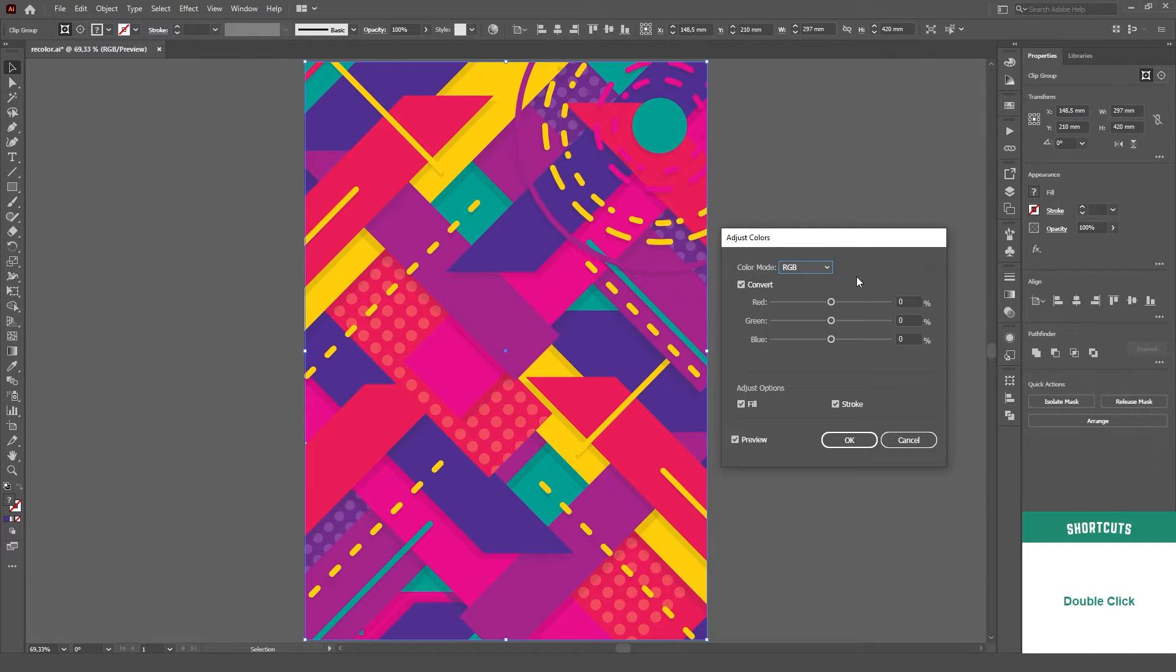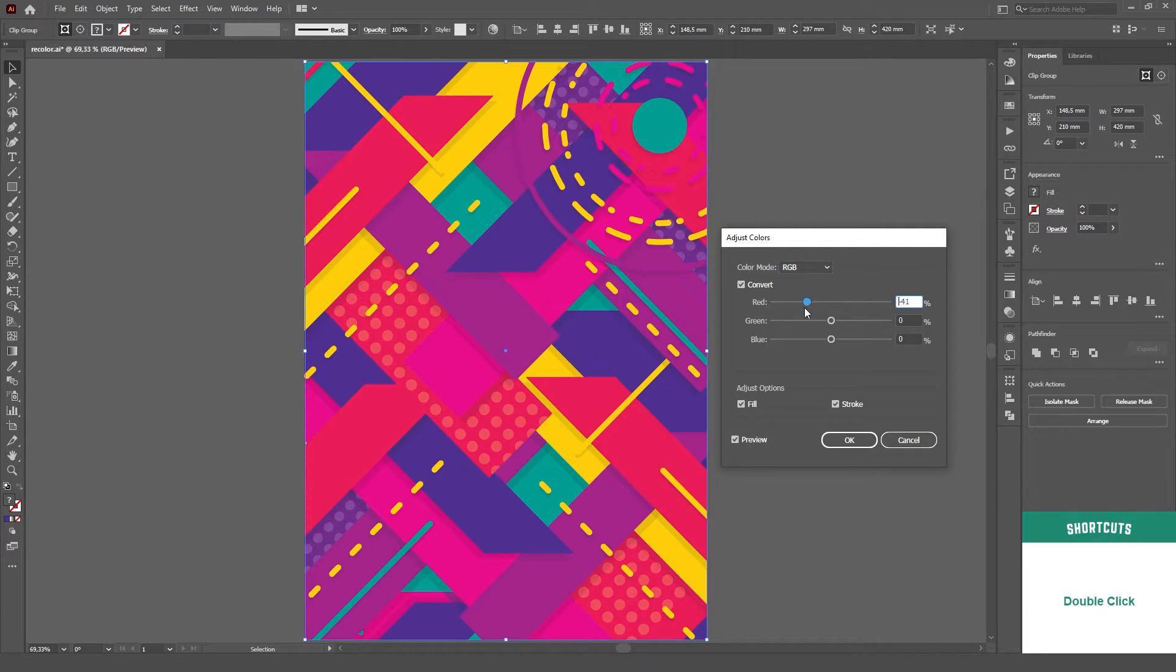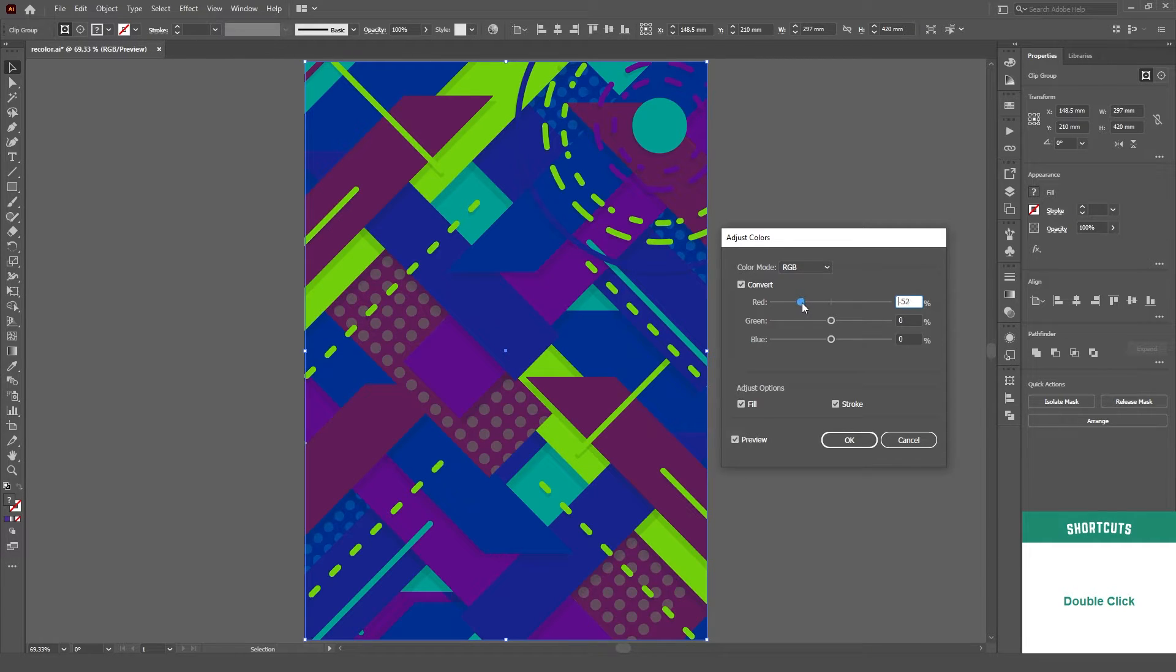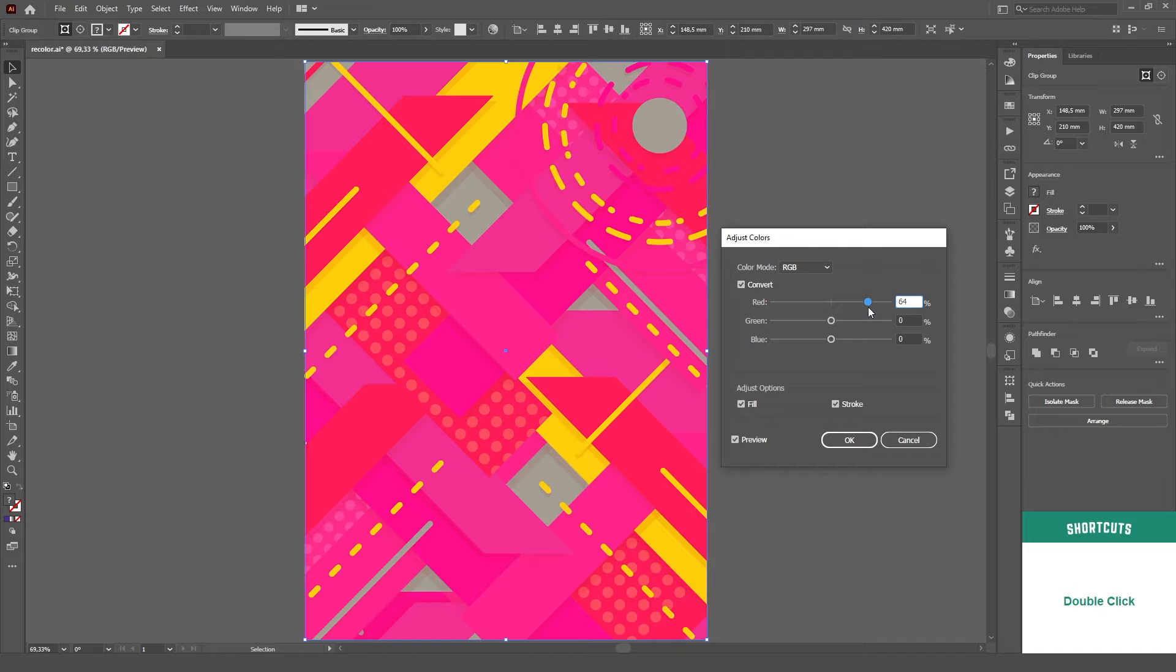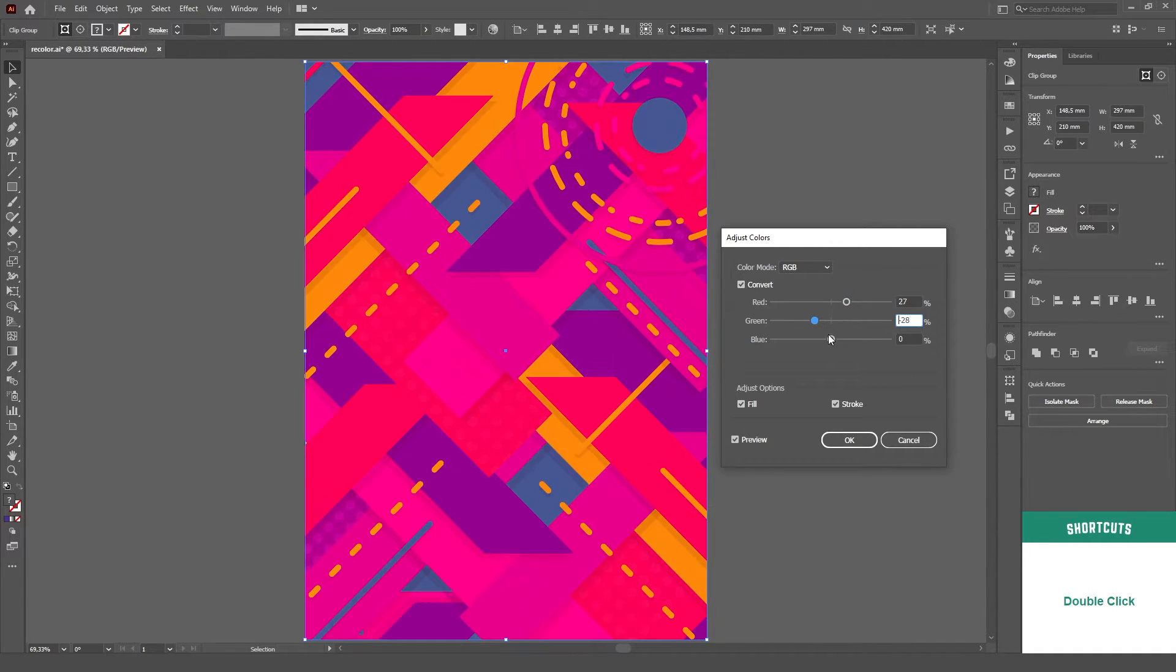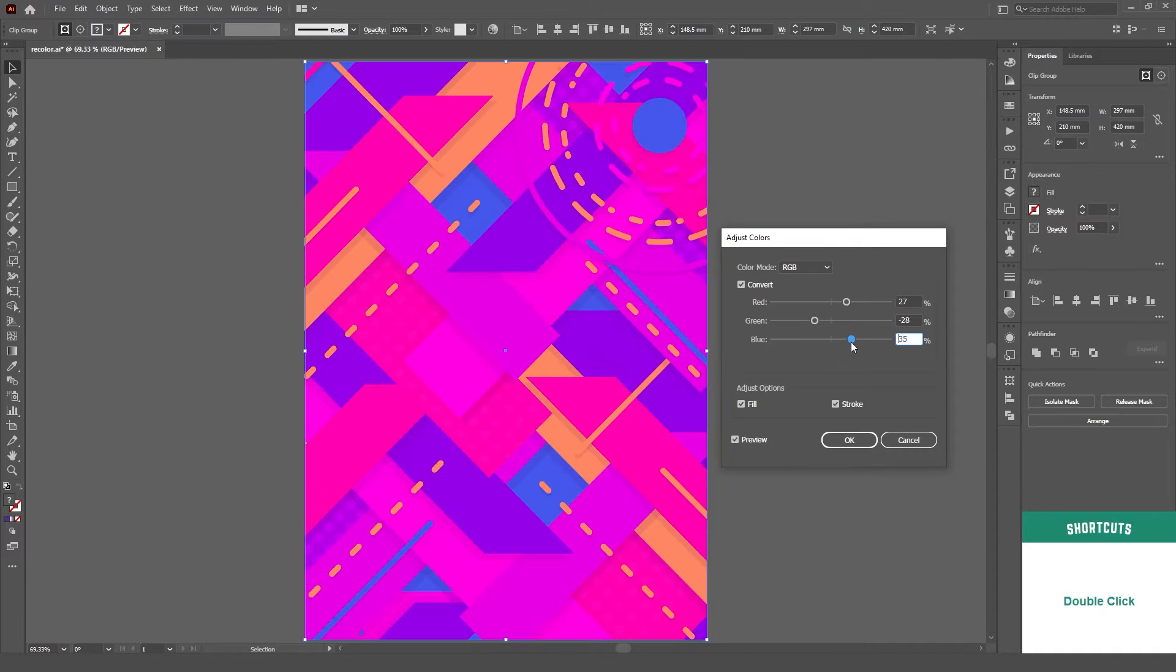To understand how these work, think of them as adding or removing that specific color. If I push the red channel to the left, I'm removing red from all of my colors. If I push it to the right, I'm adding red. The same goes for all three channels and also for CMYK.